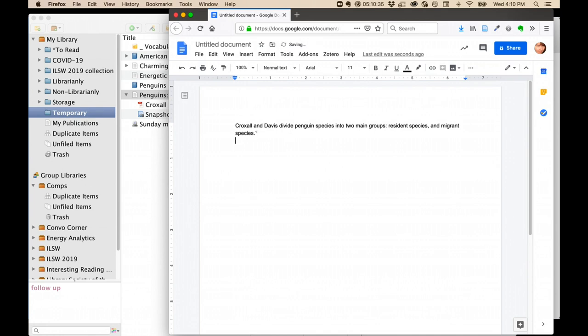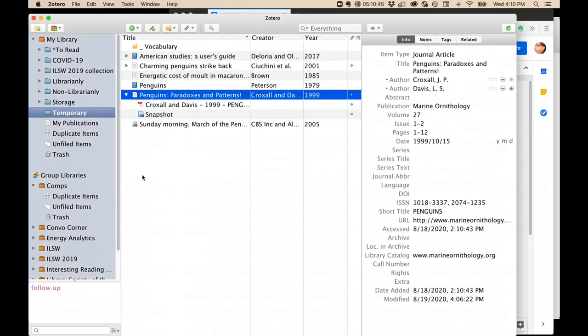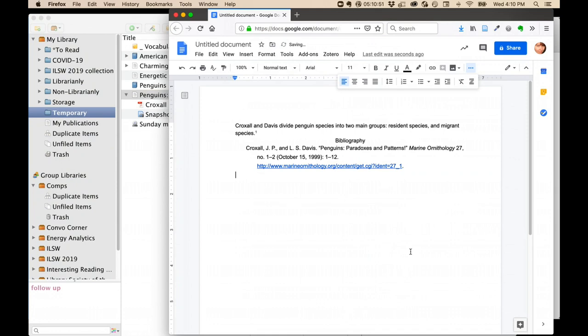When I'm all done with my paper, I can create a bibliography. I'll give it a title, and then over in Zotero, I'll simply drag the item over. No holding down the Shift key, just straight drag, and now it's in the bibliography style.